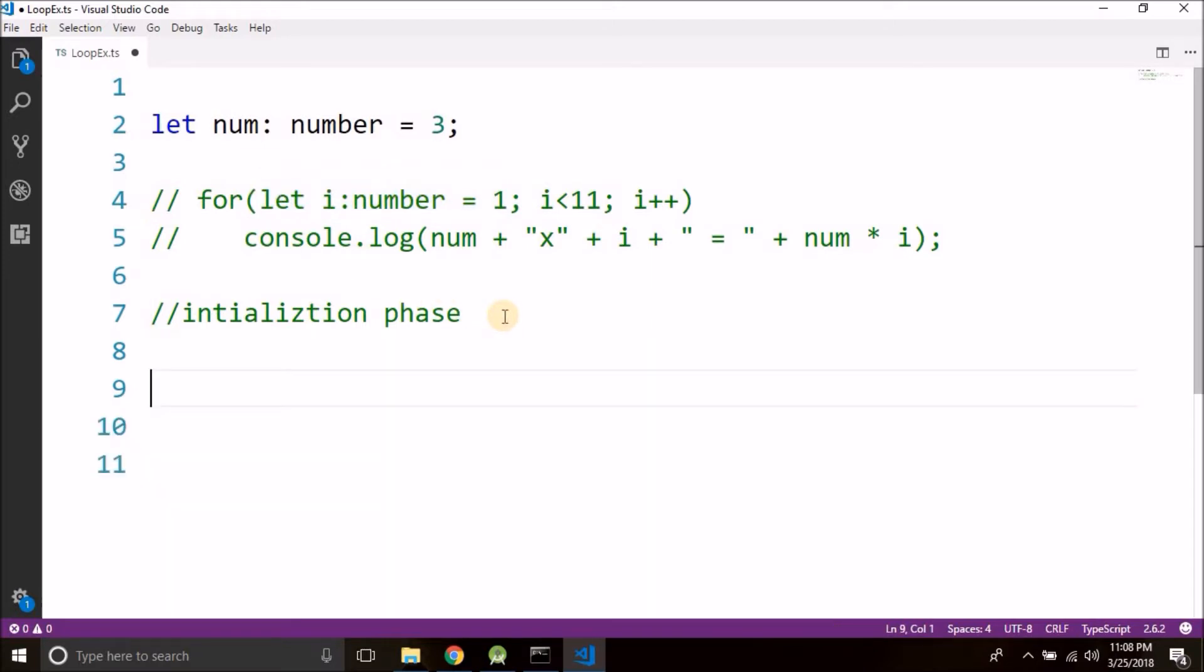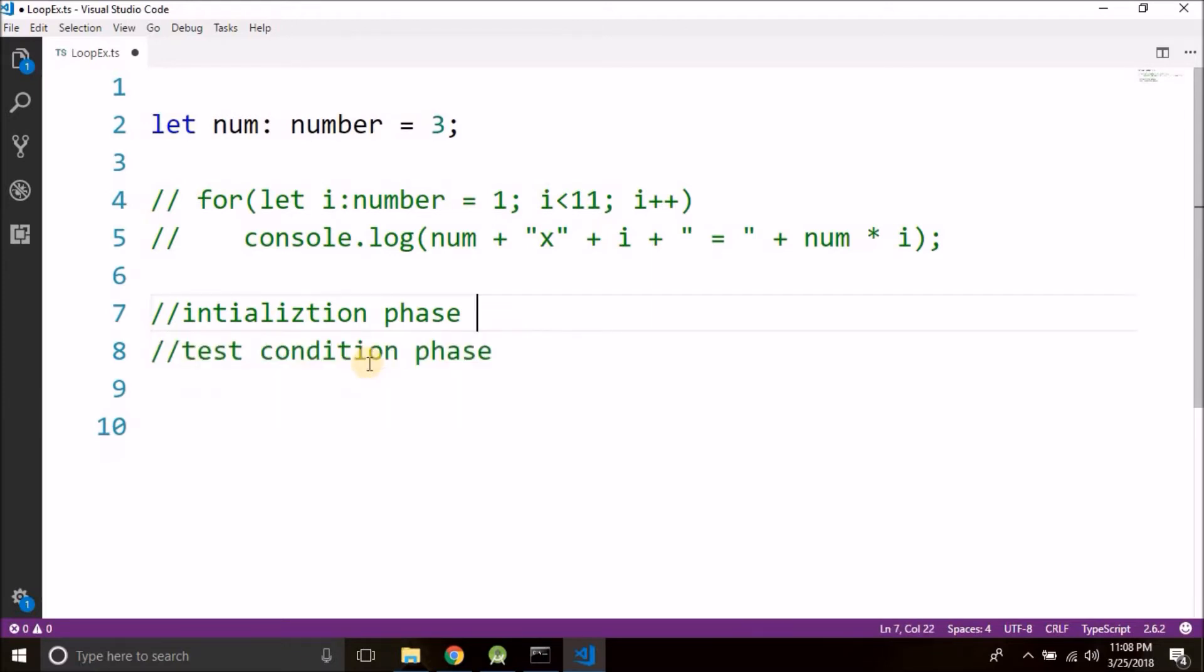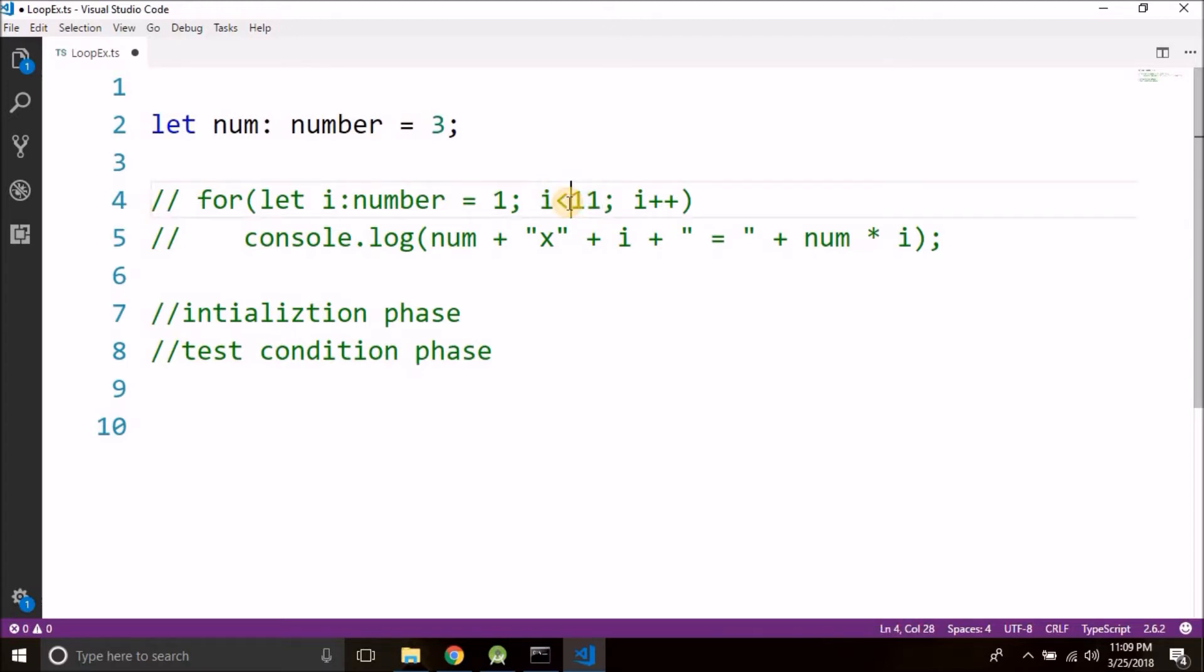The second condition is the test condition phase. Now in this for loop, here we are testing the condition. If it is true it will come inside the loop and it will execute the statements written inside the loop. If it is not true, the statement written inside the loops will not be executed and the control will skip the body of the loop.